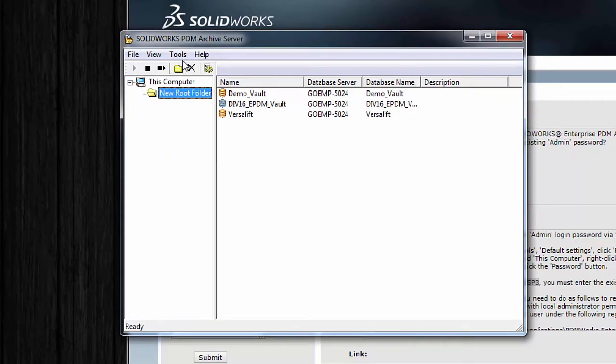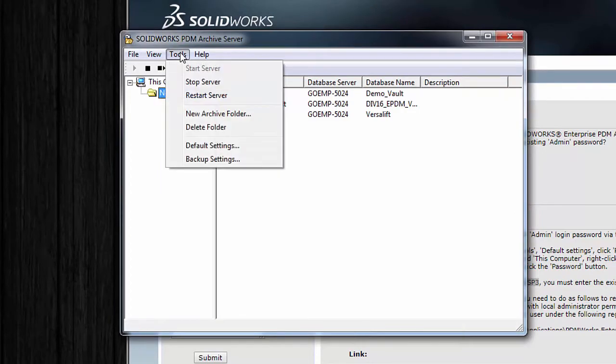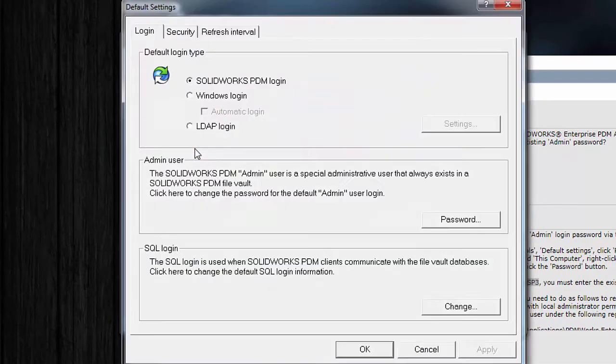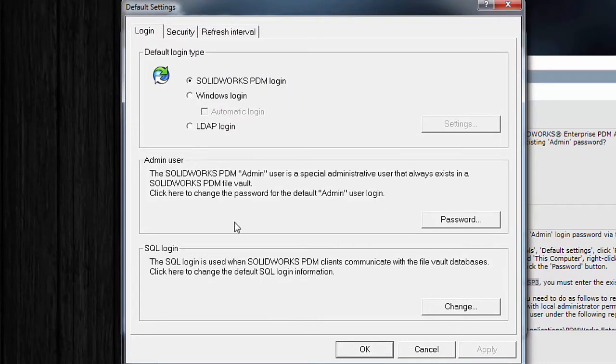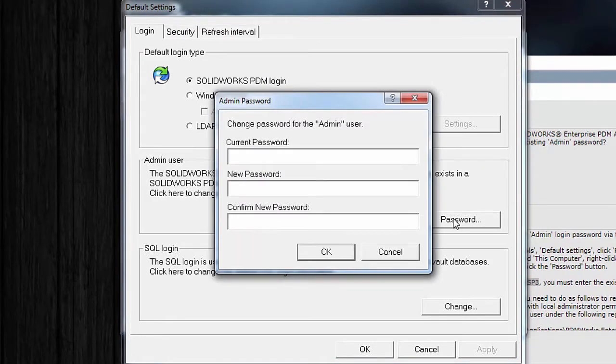So I can't change it here under the vault specific properties. I actually want to just go to the Tools Default Settings. So again, global for the whole archive server, and there's a default admin user.